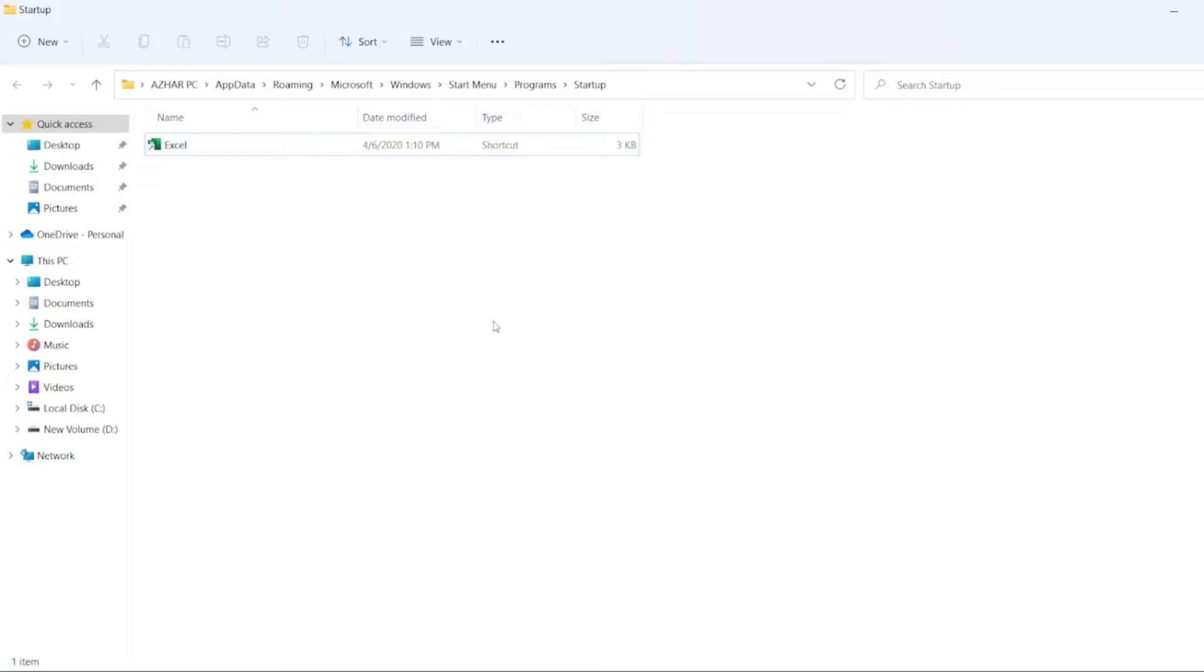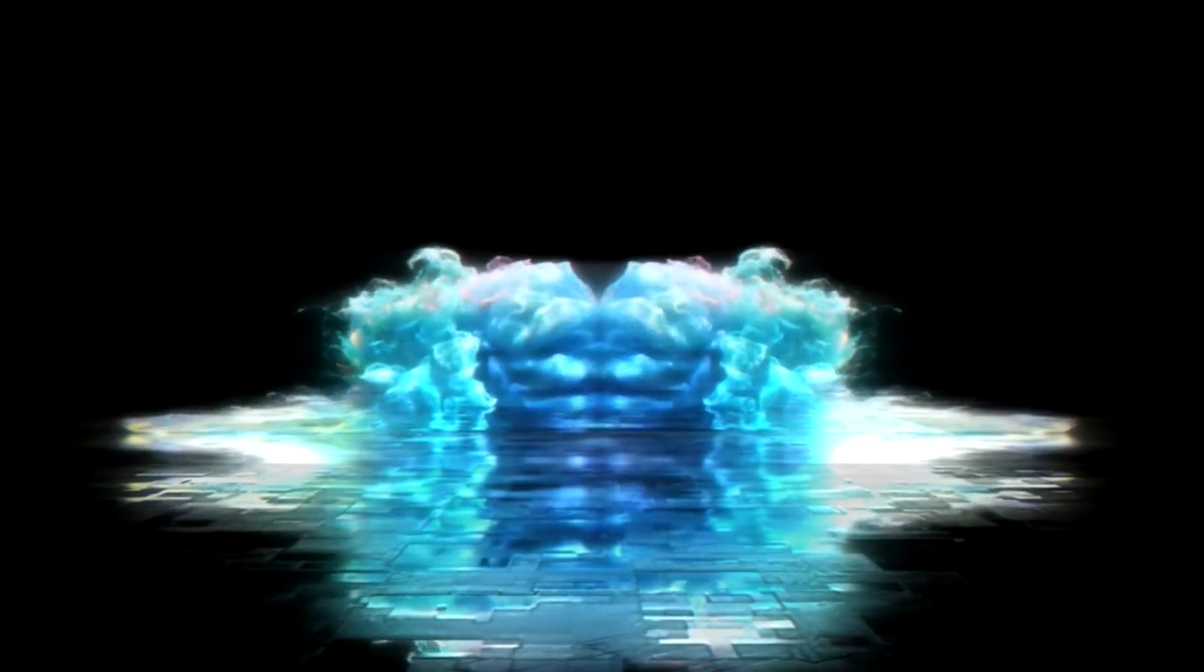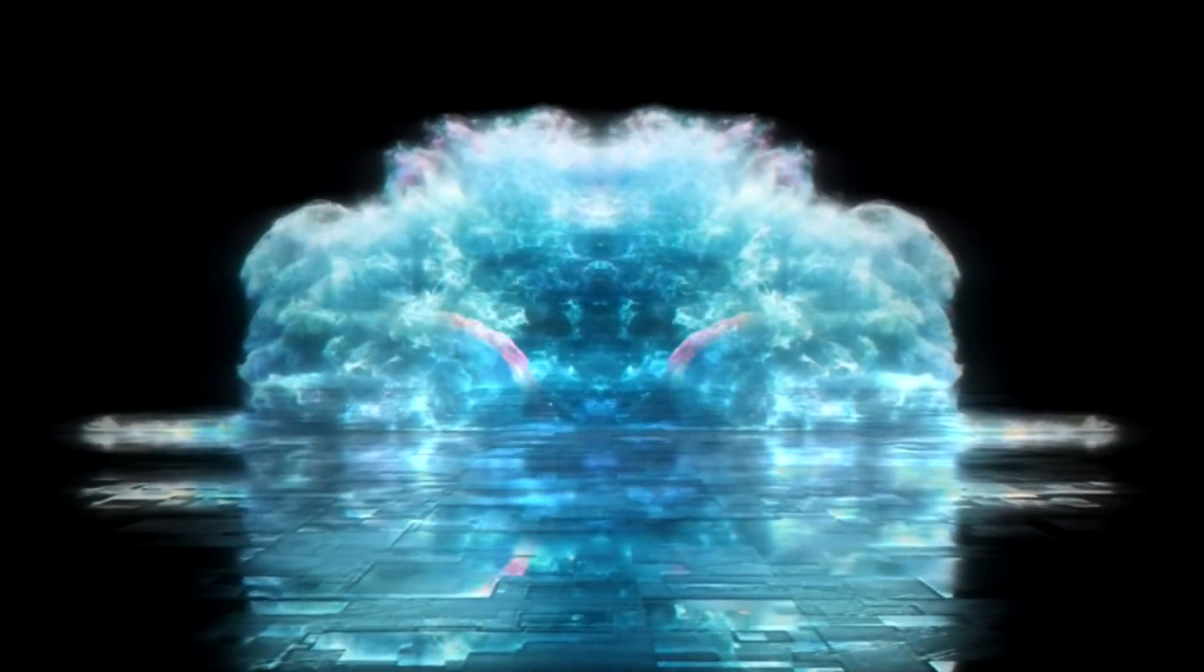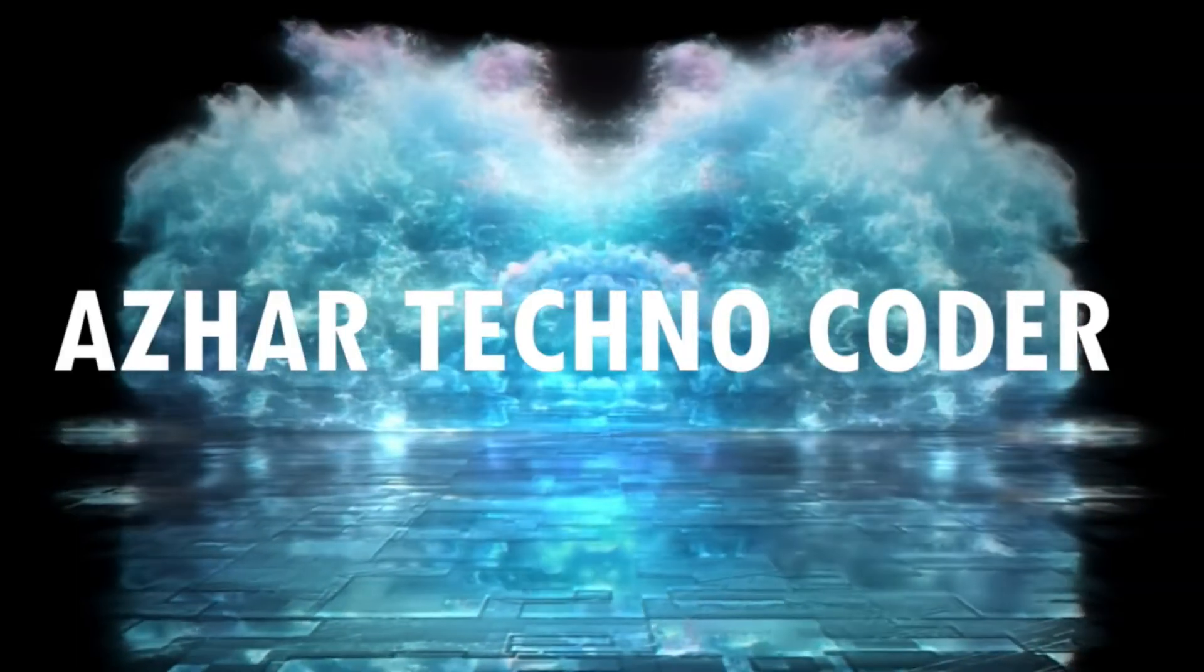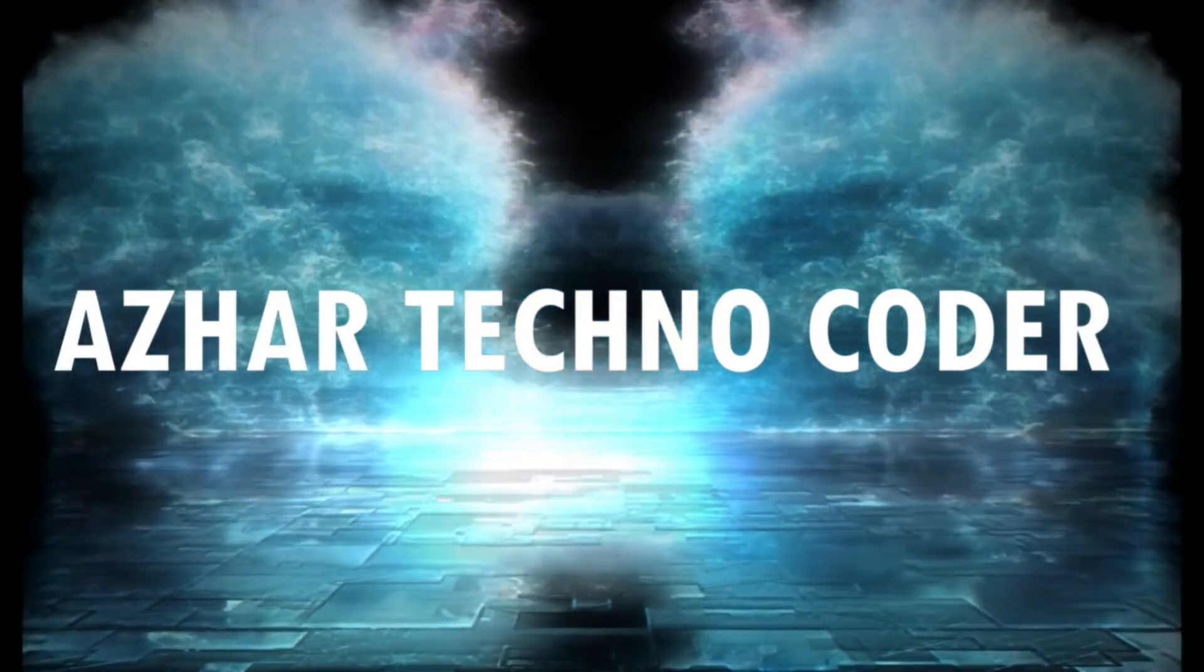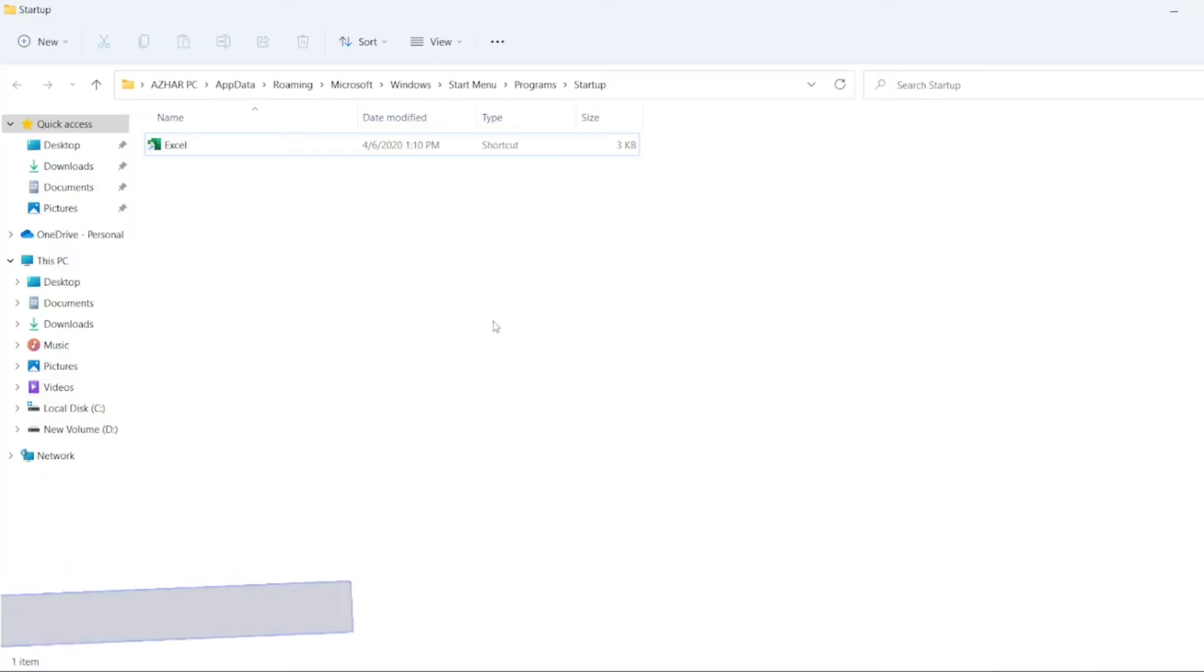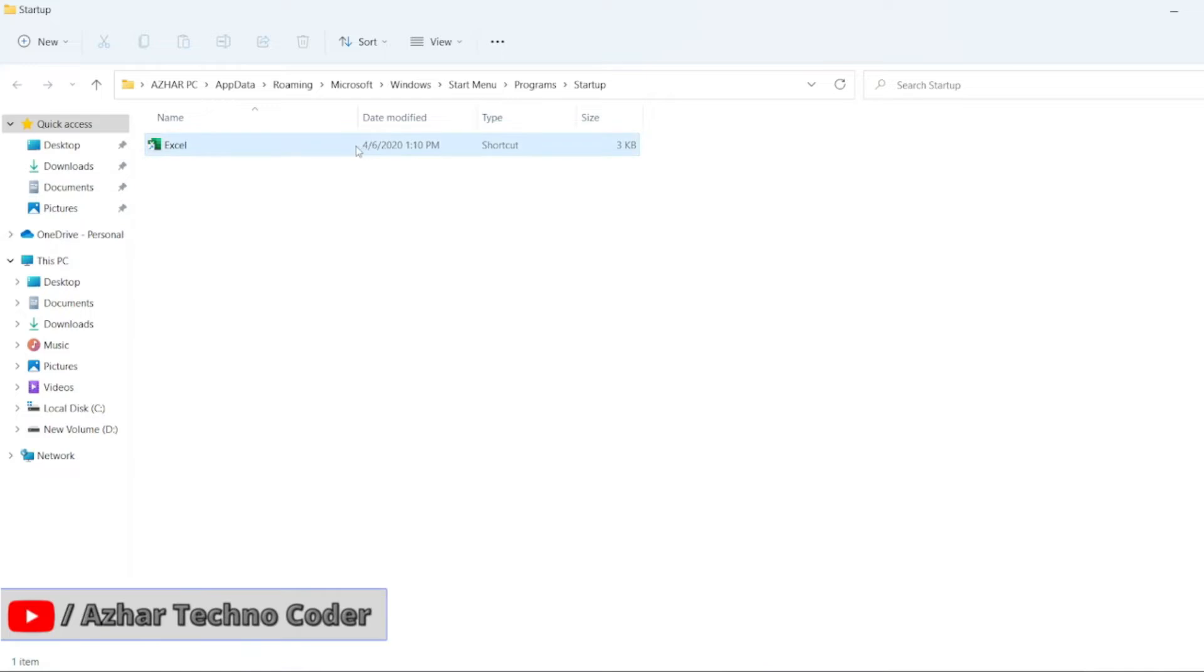Guys, in this video we are going to discuss how we can delete the programs from the startup. In my previous video, you would have seen how I added this in the startup.